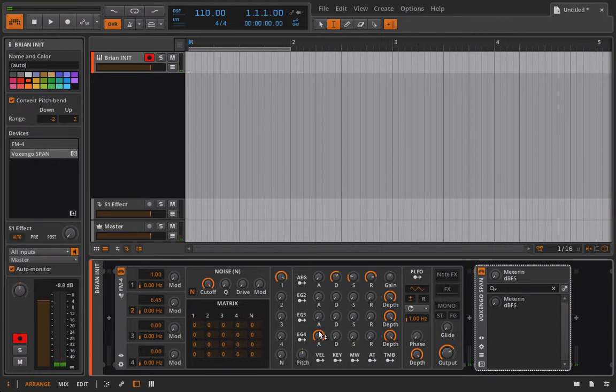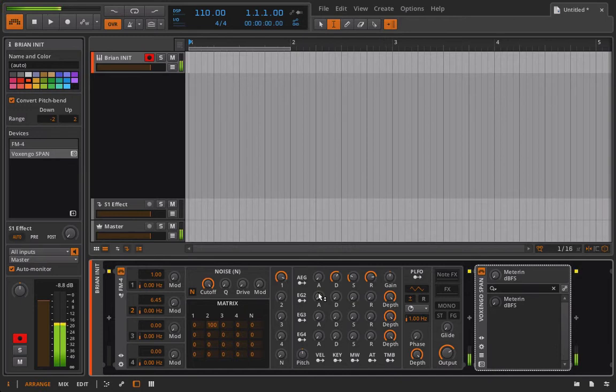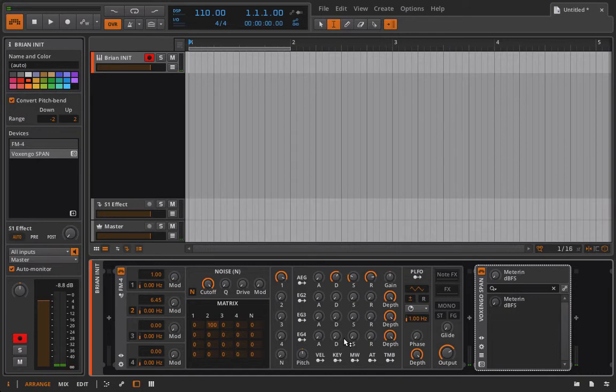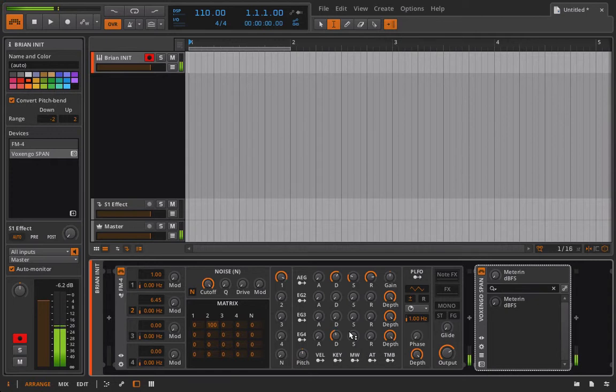So I need to go in here and make sure that I actually set some depth to this. Otherwise, nothing is going to happen. We'll see this move up, but nothing going there. So I'll go ahead and now set this up. And we're getting something, but the attack envelope is just so fast and there's no decay. So it's just giving us more of a click.